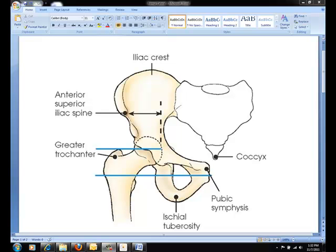The greater trochanter can be palpated, and is most prominently lateral, and more easily palpated when the lower leg is medially rotated. The pubic symphysis can be palpated on the mid-sagittal plane and on the same horizontal plane as the greater trochanter.